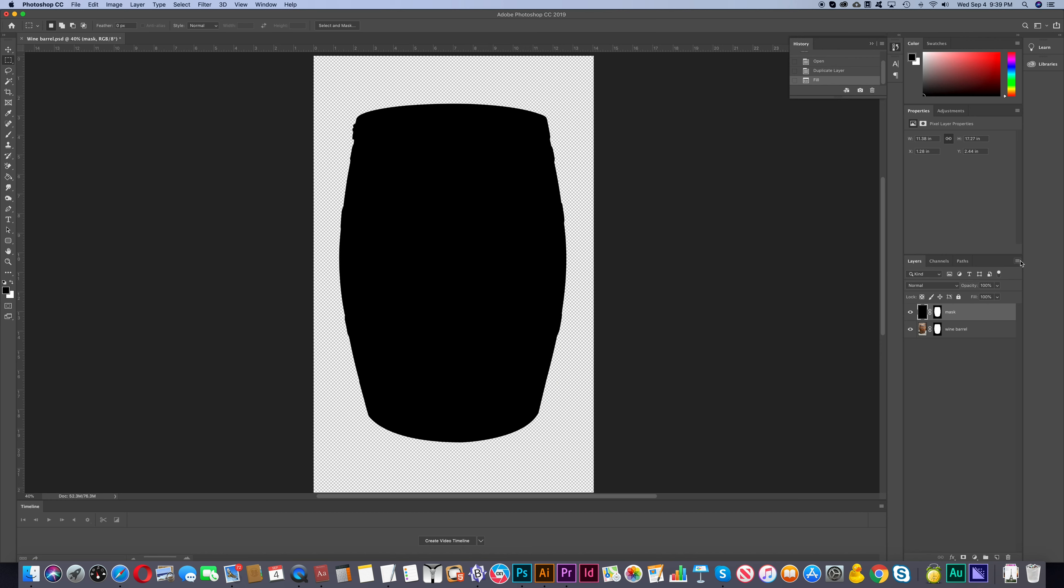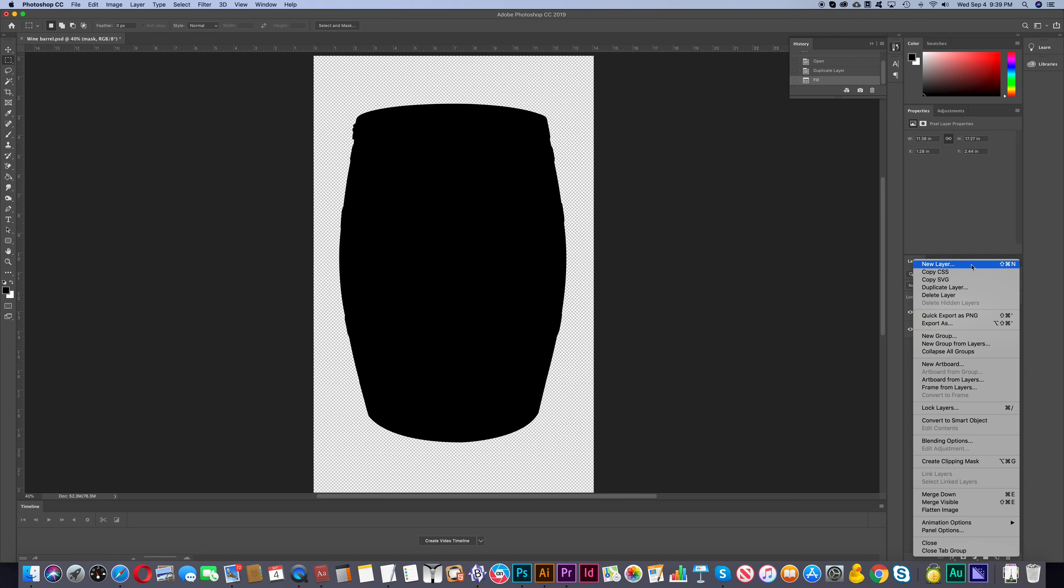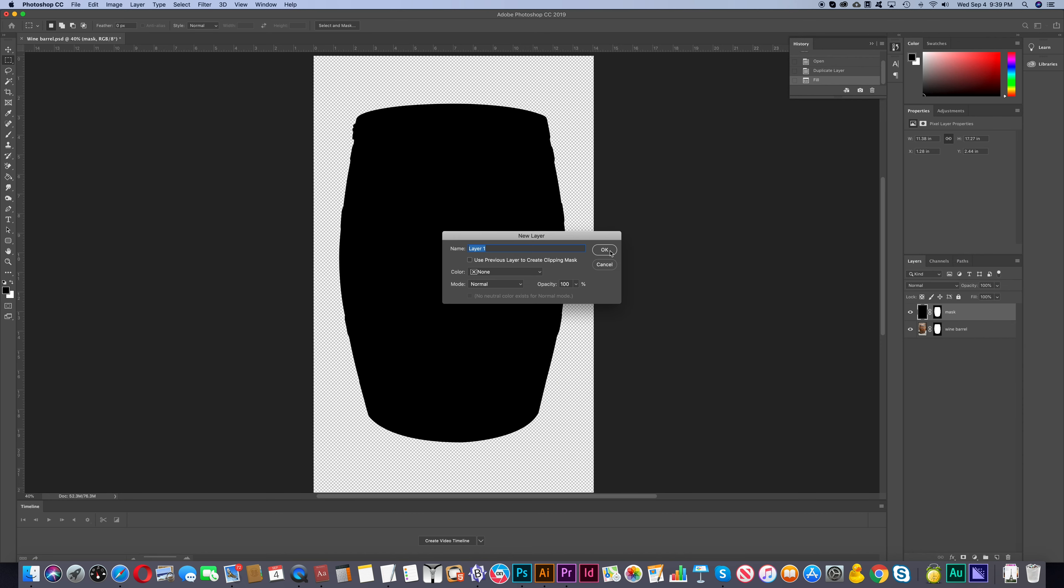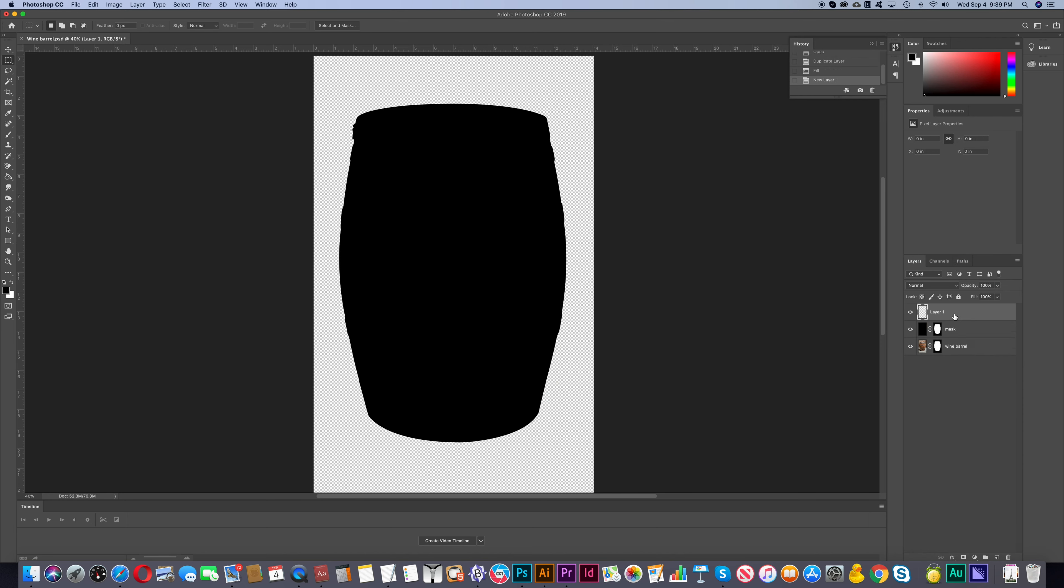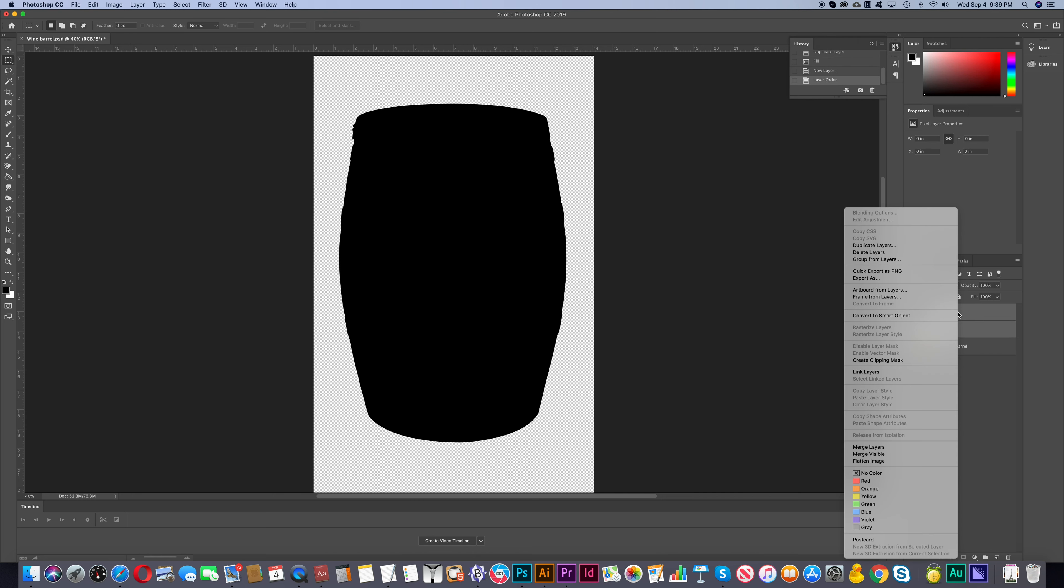And then we'll add a new layer again. And we'll drag that below the layer that we named Mask. Now with both of these layers selected, we will right click and then choose Merge Layers.